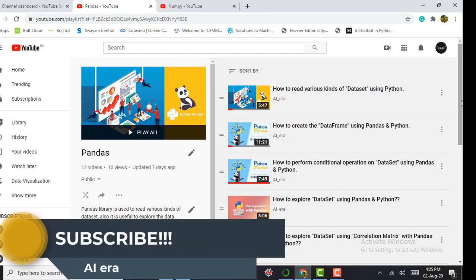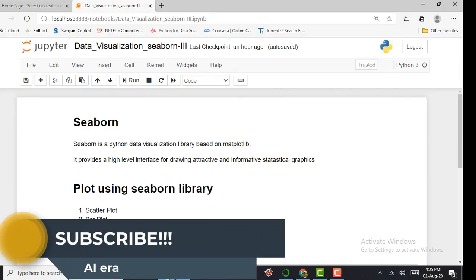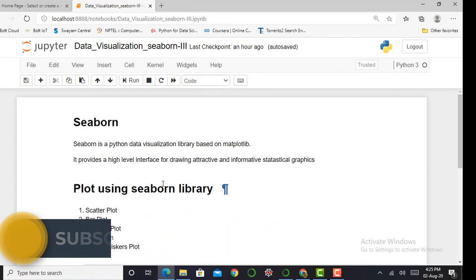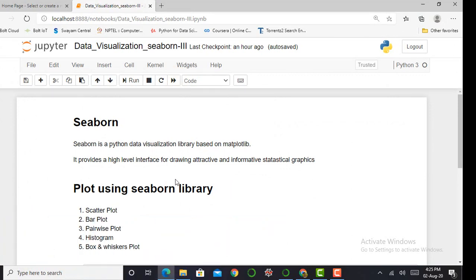So without any delay, let's jump into our Jupyter notebook. Here I am in my Jupyter notebook.